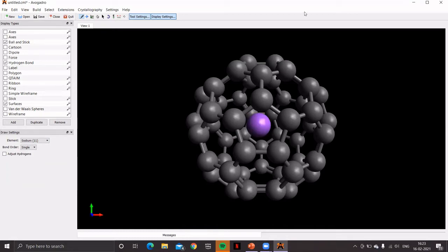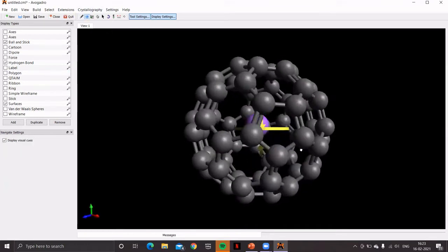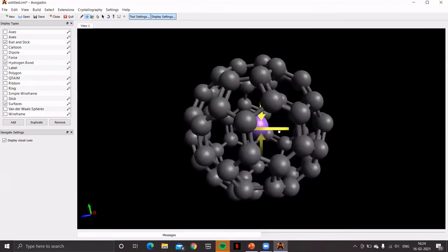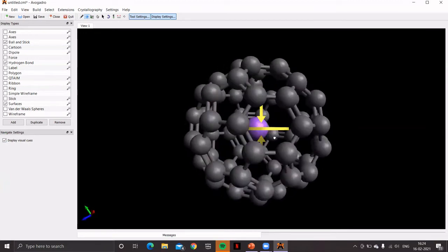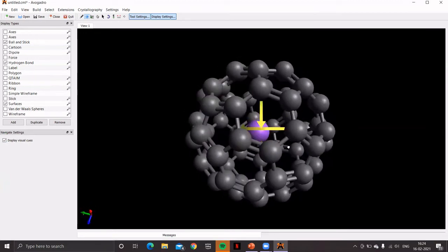And now, to get a proper view, you can rotate this. Yes. You got sodium encapsulated inside the buckyball. You can make the sodium, sodium ion, but that will do when we'll do some ab initio calculations.